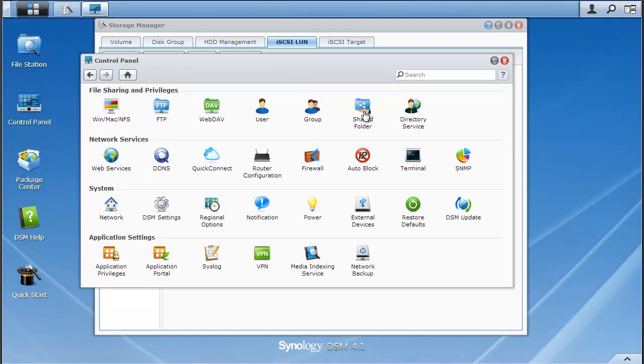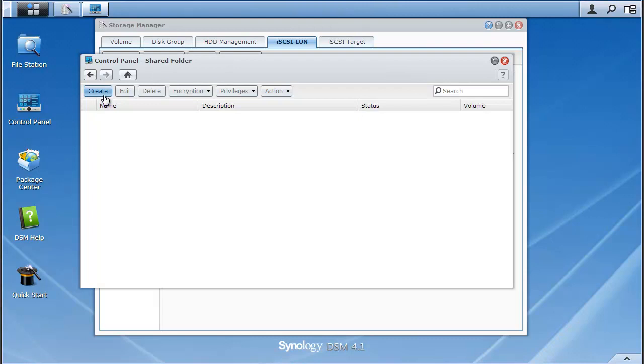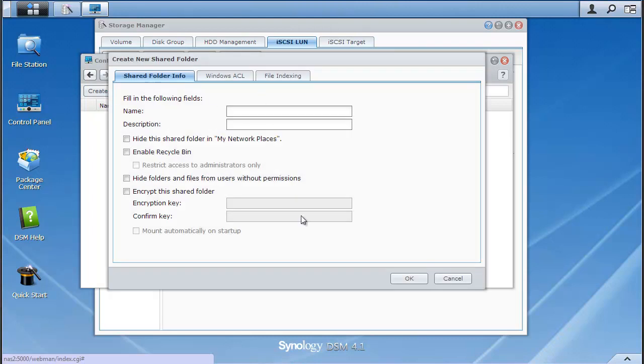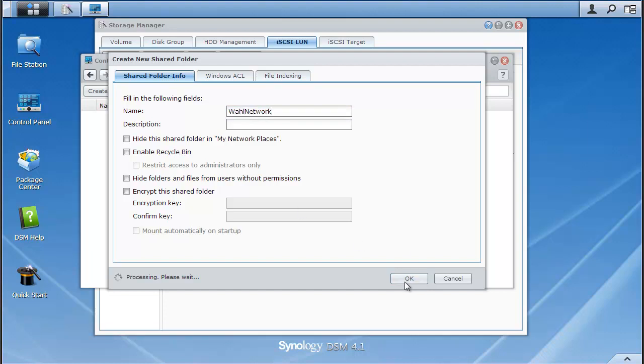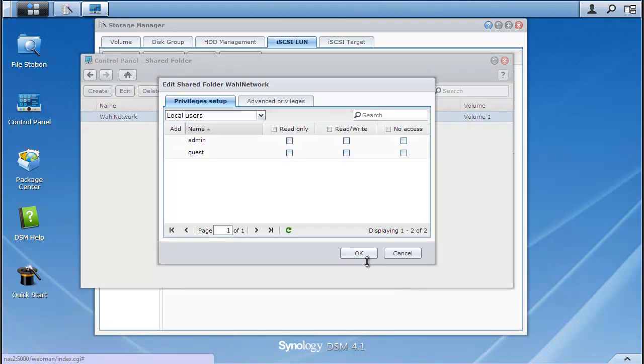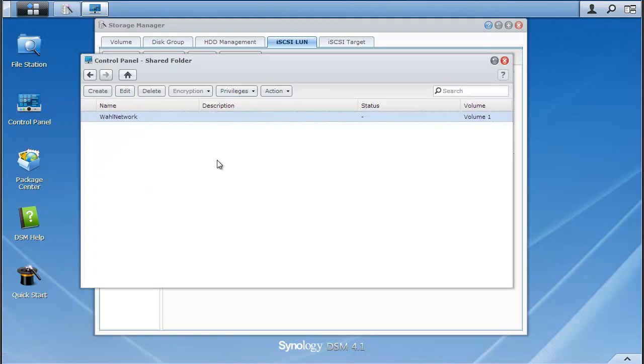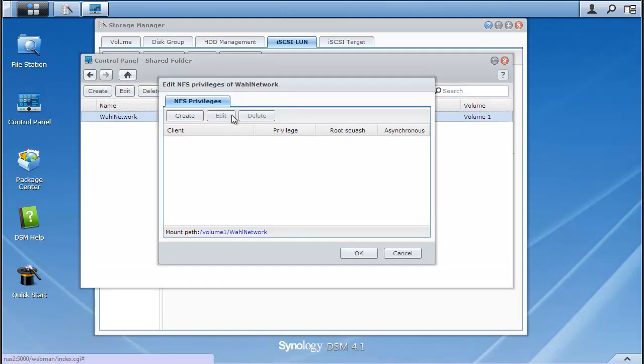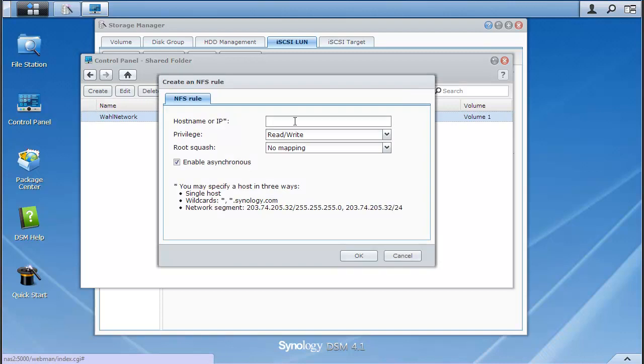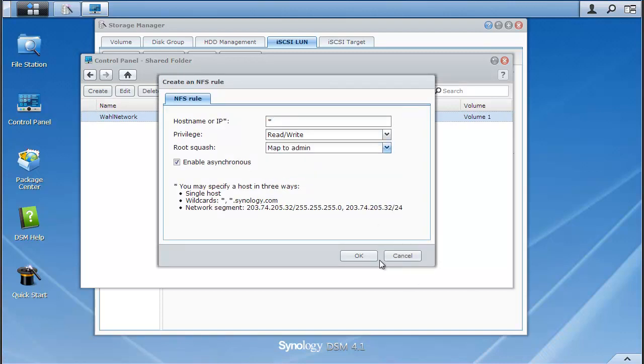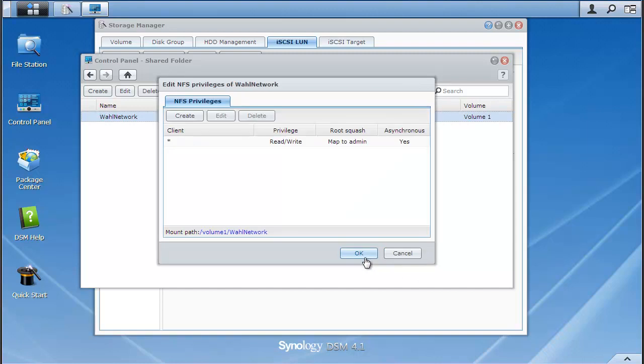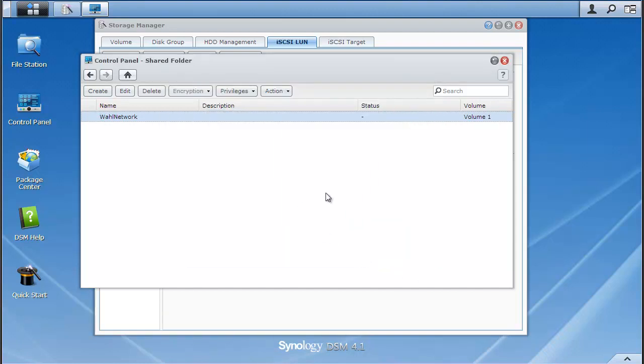If I go to Shared Folders, I can very easily create a shared folder. We'll call it Wall Network. It's going to ask me for some privileges. This is for Windows and the like. We don't really care. So I can set NFS privileges right here. We can create all hosts have admin access. Probably not the best thing to do, but there you go. And it works just fine.